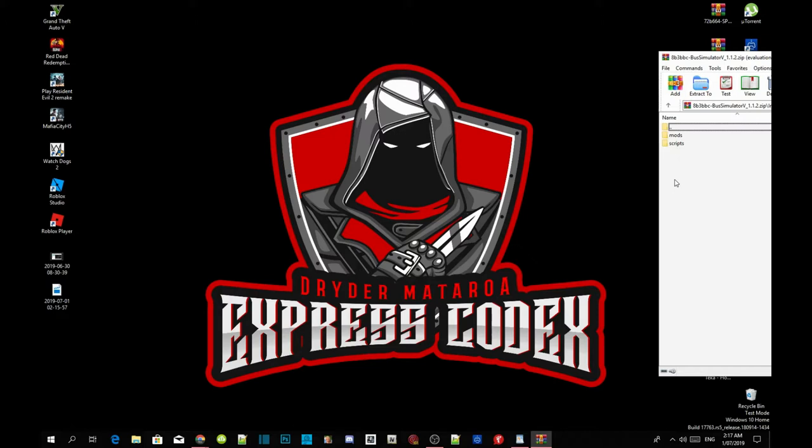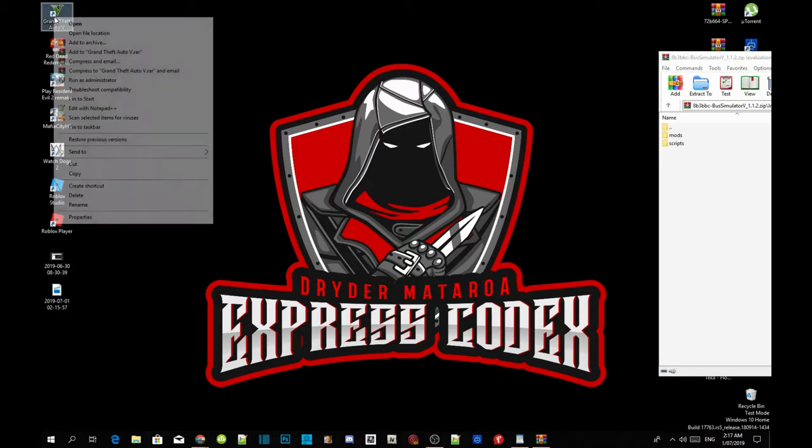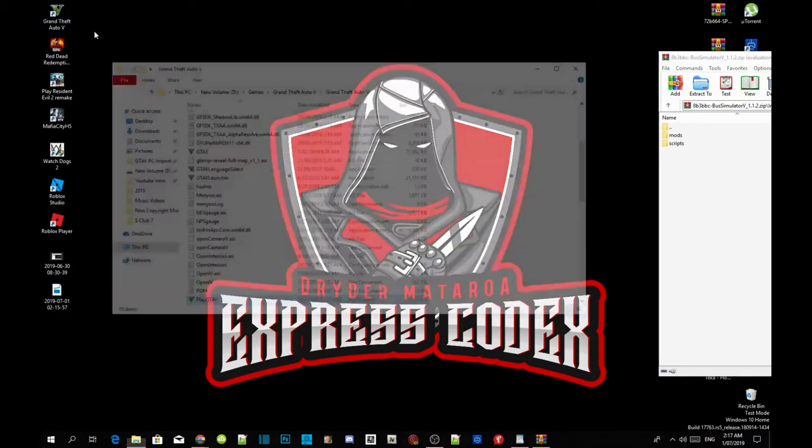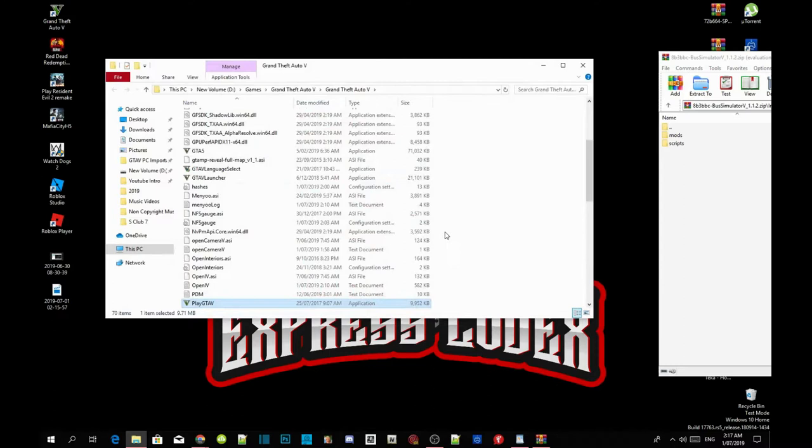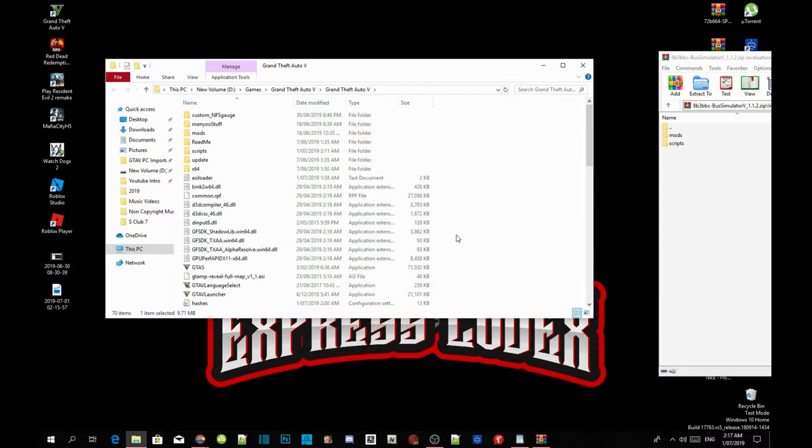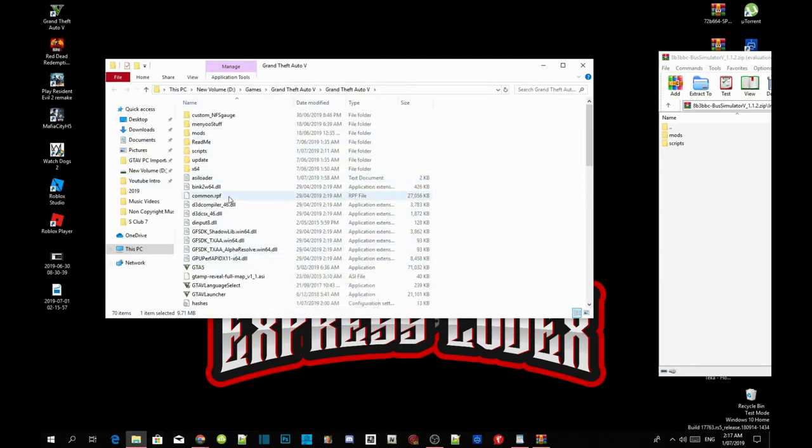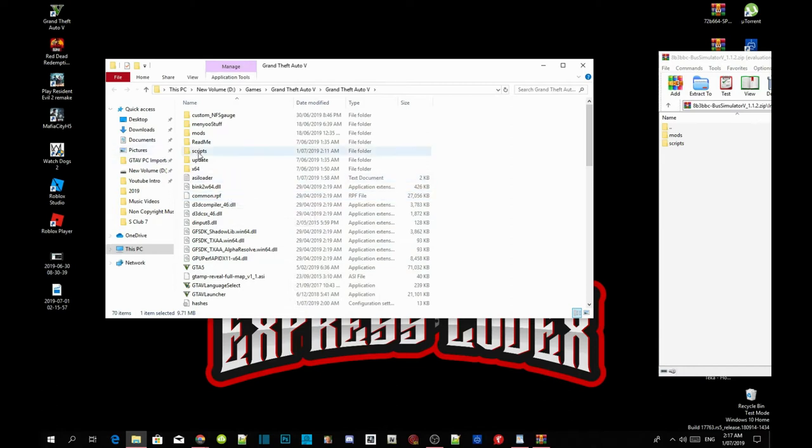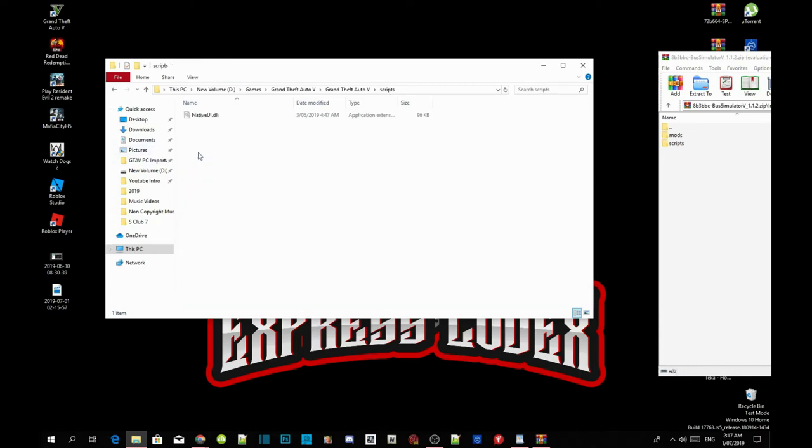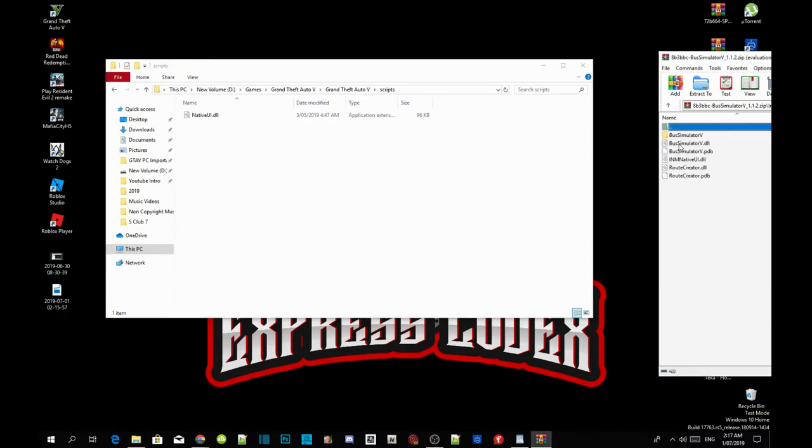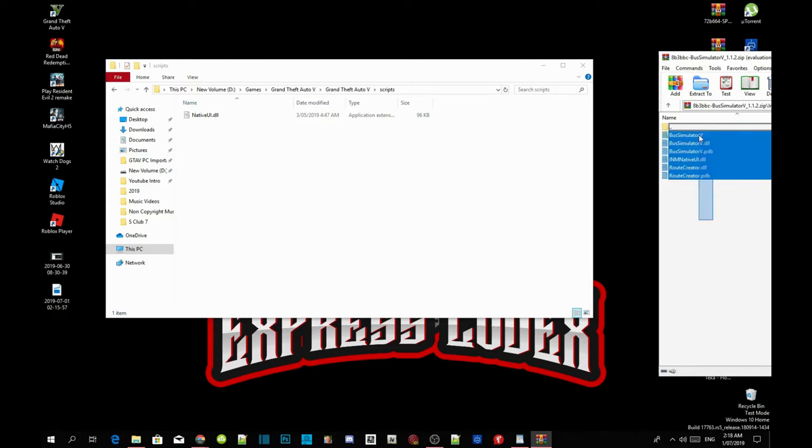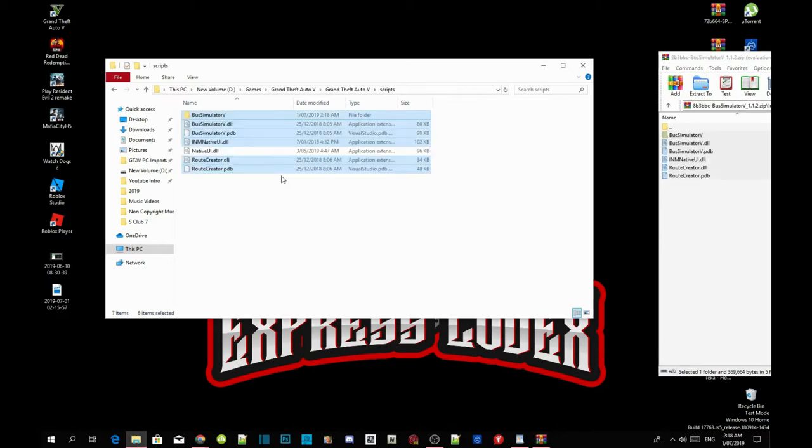Now inside that install folder we have two folders - a mod folder and a script folder. The next thing we are going to do is go to your Grand Theft Auto V game, hover over it, right click and open file location. Make sure you install the requirements first. Now open up your script folder. If you don't have a script folder, create one. Go back to your extract folder and open up that script folder. Now copy everything inside that script folder and paste it inside your script folder.